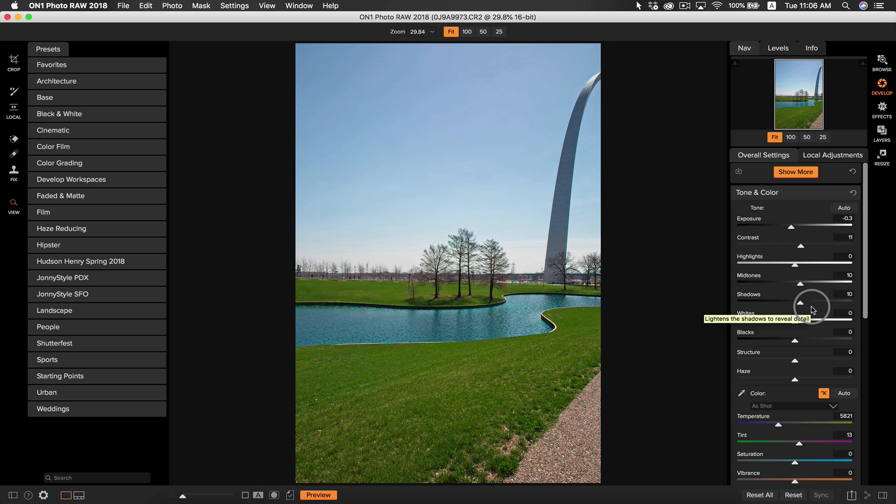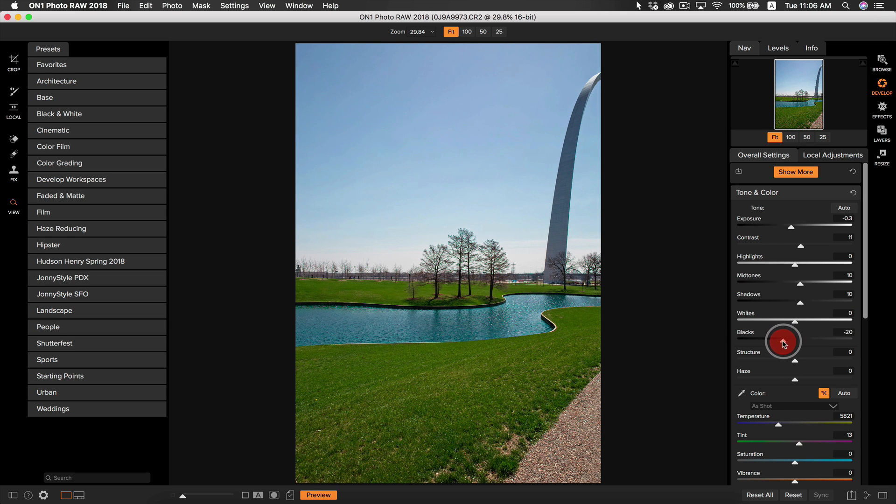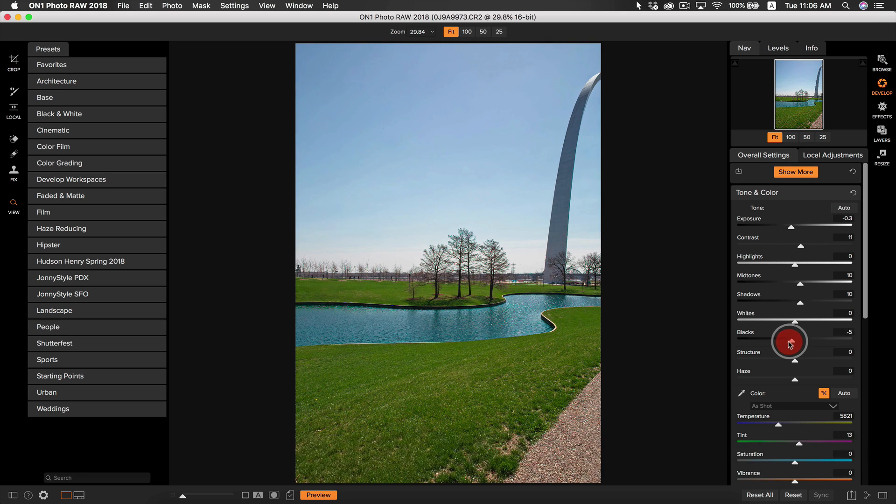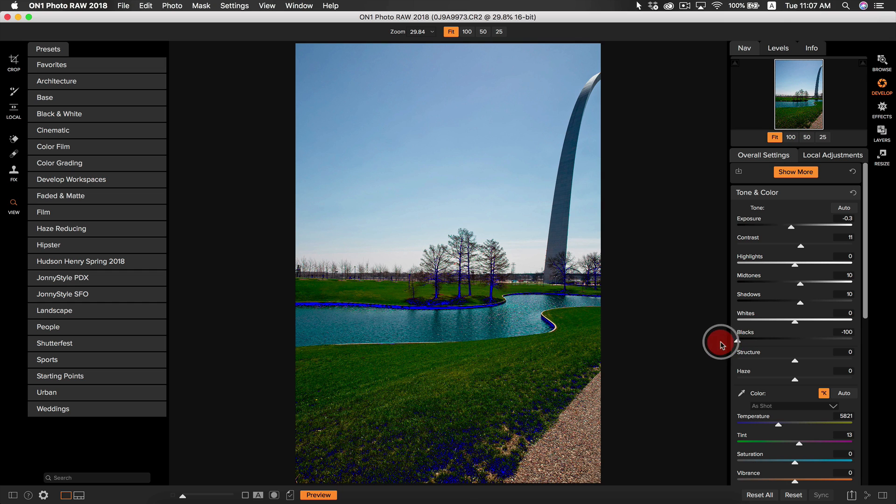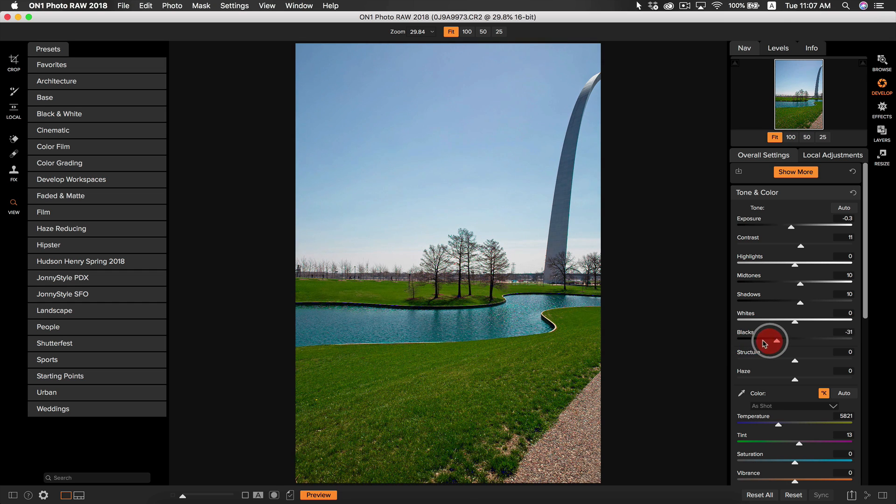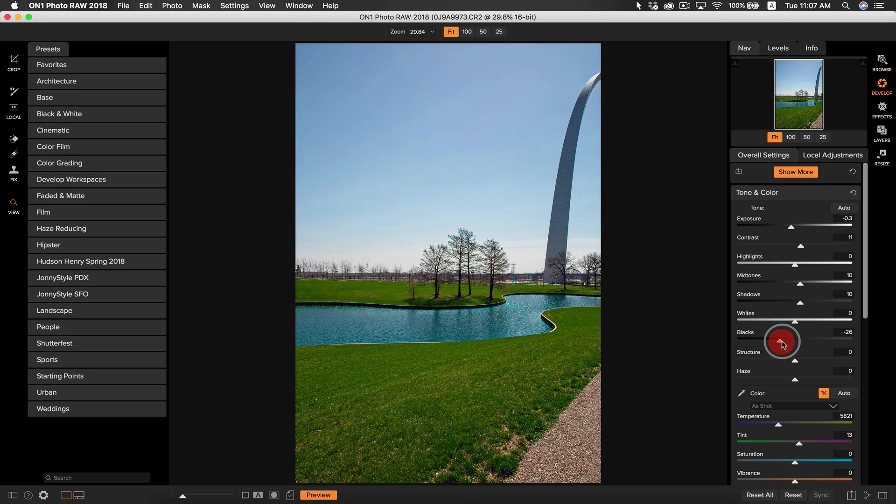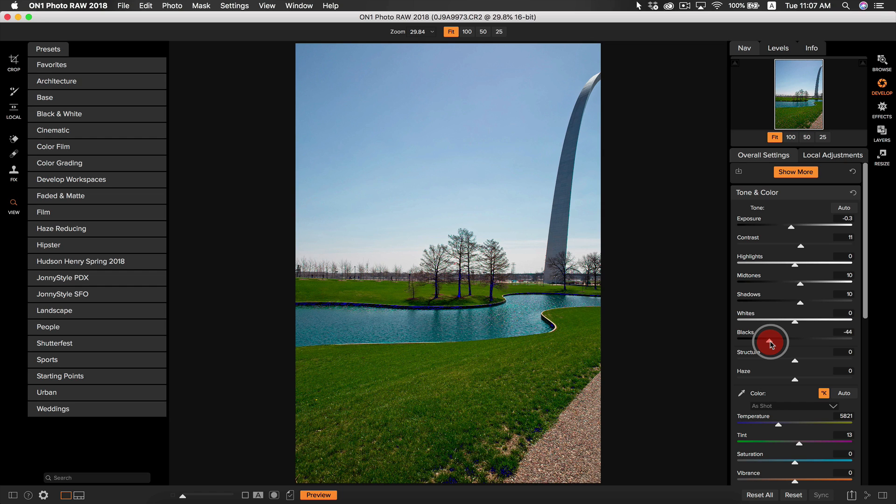The last adjustment I'm going to make is I'm going to pull back on the black slider. This is going to give some more contrast to my photo. I'm actually going to hold down the J key to see the black clipping warnings and see just how much true black is in my photo. I want just a little bit of true black so that looks good right about there.